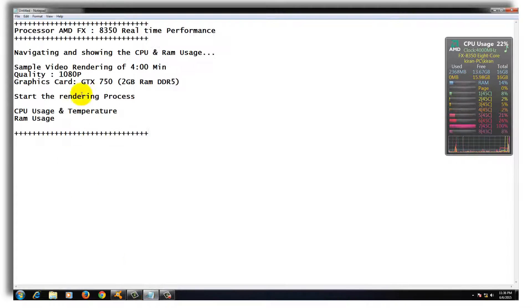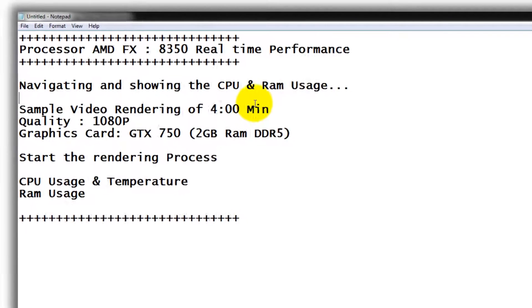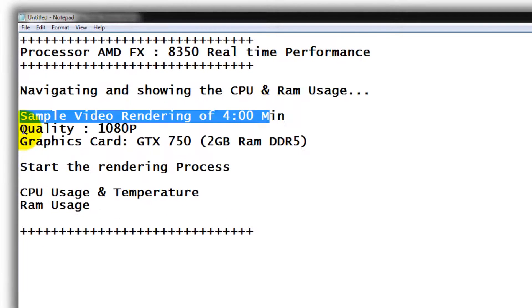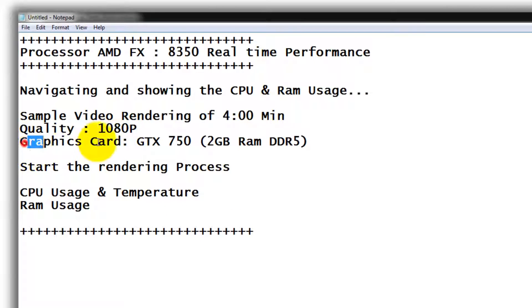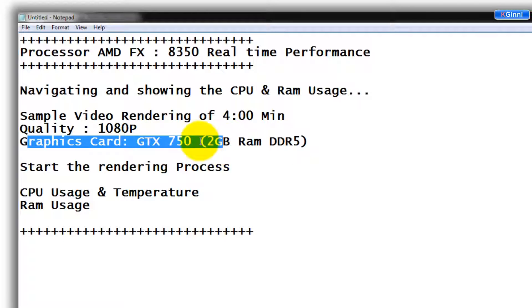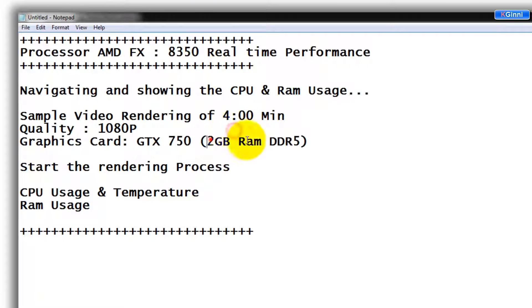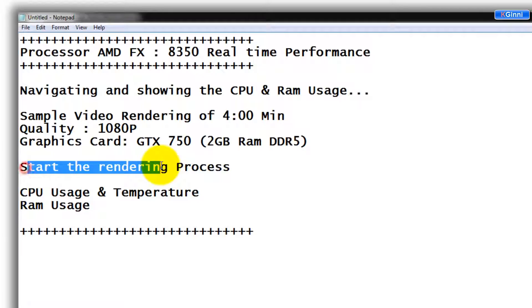To do this test, I am using a sample video rendering of 4 minutes. The quality is 1080p. I am using a graphics card GTX 750. I am not sure how this is going to be useful for editing or rendering, but this 2GB DDR5 will definitely help us during editing process. I will just kick off the rendering process.